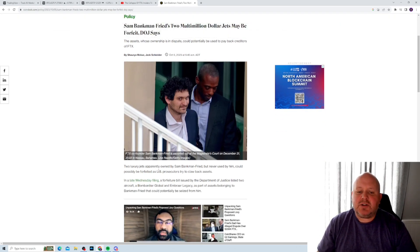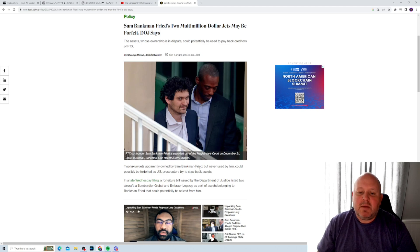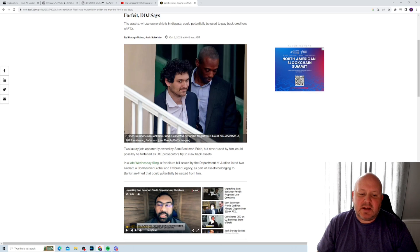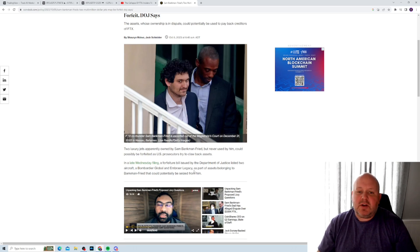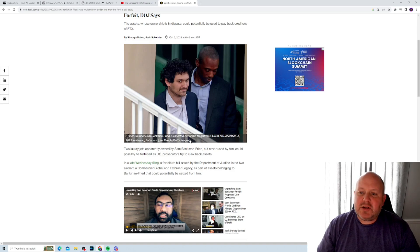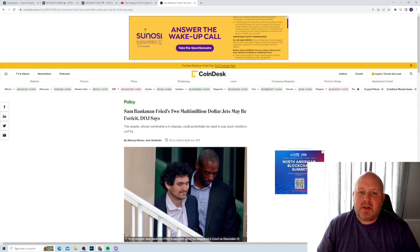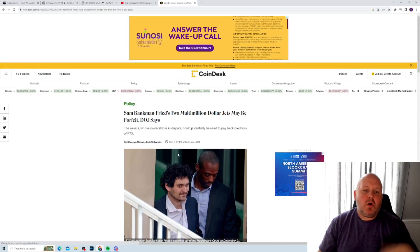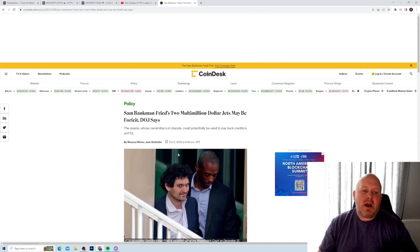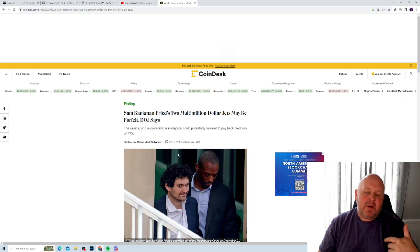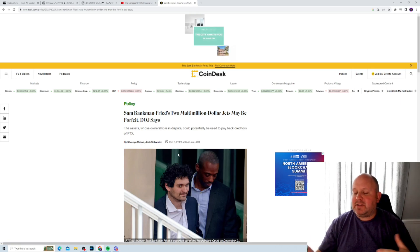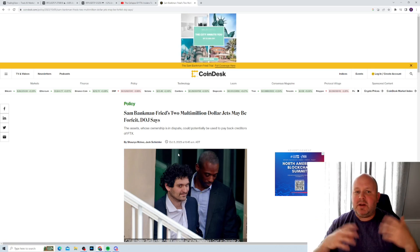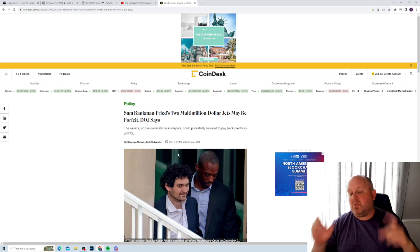The two luxury jets, apparently owned by Sam Bankman-Fried, but never used by him, could possibly be forfeited to the US prosecutors trying to claw back assets. Of course they should. That $30 million mansion or whatever, same type of thing. So anyway, do the whole like, subscribe. I'll have updates on this case. I have updates on crypto, crypto gaming and trading. We'll see you on the next one.